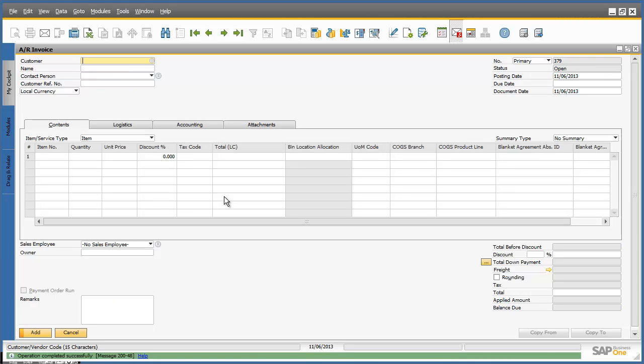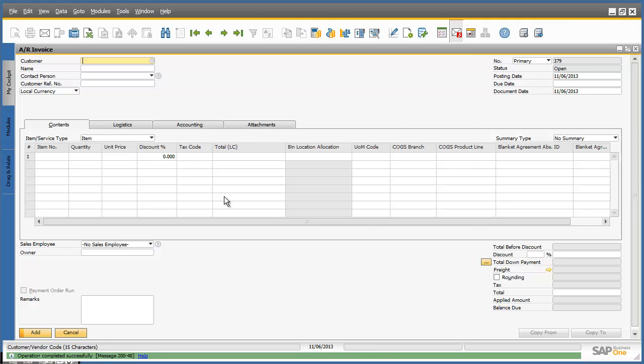I can now add the invoice to the SAP Business One system. As soon as I click Add, this invoice will be automatically posted and presented in the Ariba network. I have just received an alert in my Messages and Alerts Overview inbox that the invoice was posted successfully in the Ariba network.